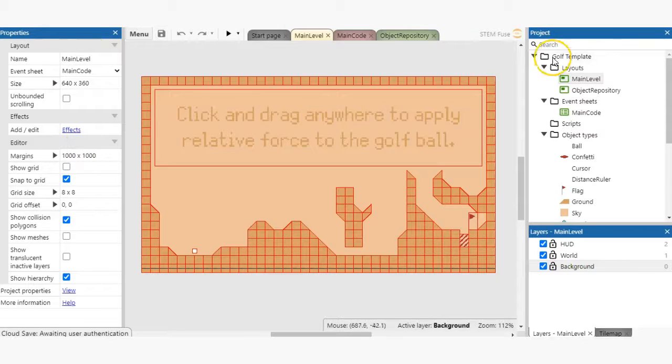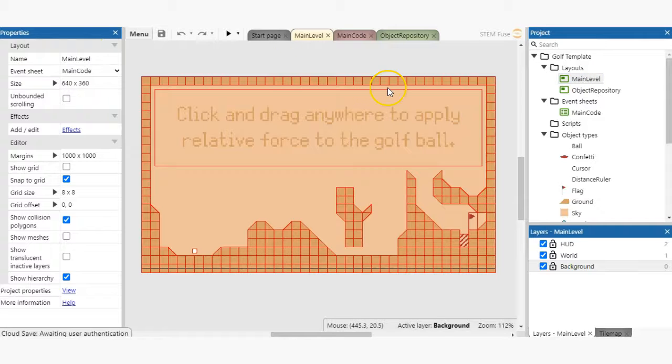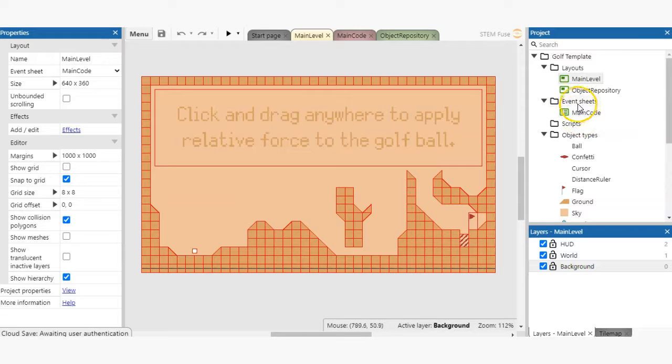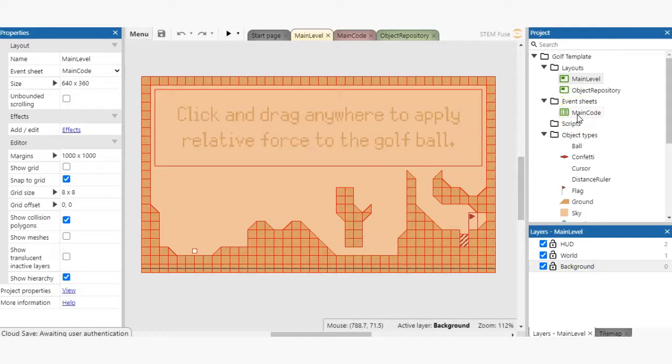So where's all the code stored? If you guessed the event sheets, you'd be right. The game project has one event sheet, but many games will contain multiple event sheets. To view an event sheet, double click it in the project bar.